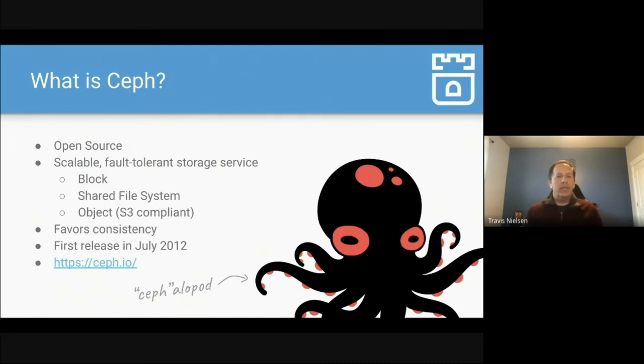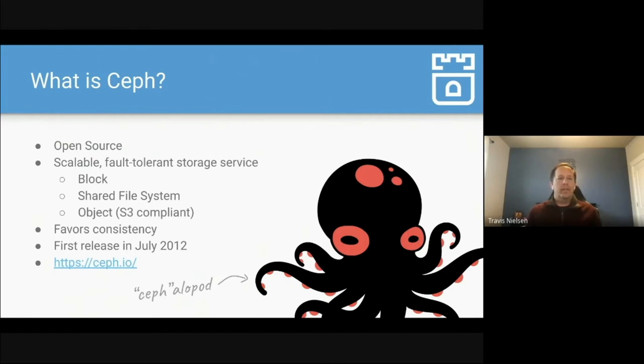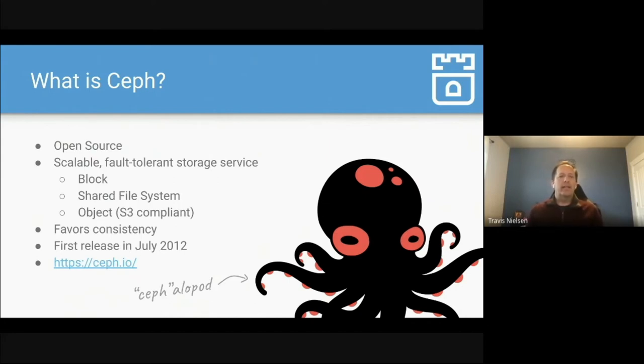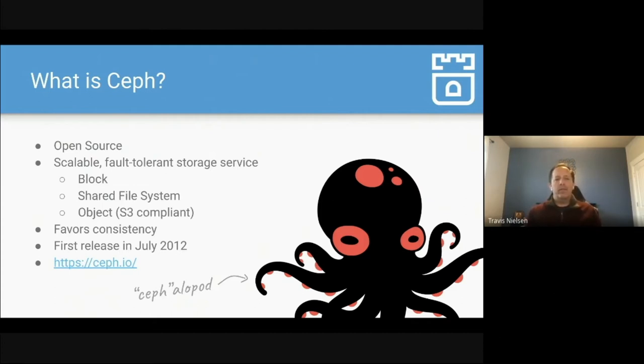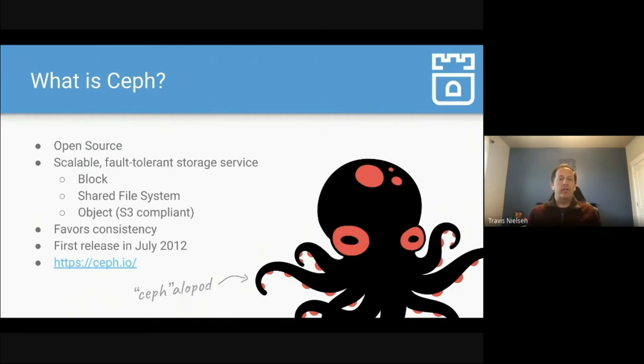So let's get into what is Ceph. So Ceph is the storage platform that Rook deploys. Ceph is also open source, and it provides three types of storage. It provides block storage, shared file system, and object, which is S3 compliant. Ceph favors data consistency, so you never have to worry about if your data is safe. And Ceph has been around for almost 10 years now in production environments. It was first released in July of 2012. And you can refer to the website Ceph.io for more information.